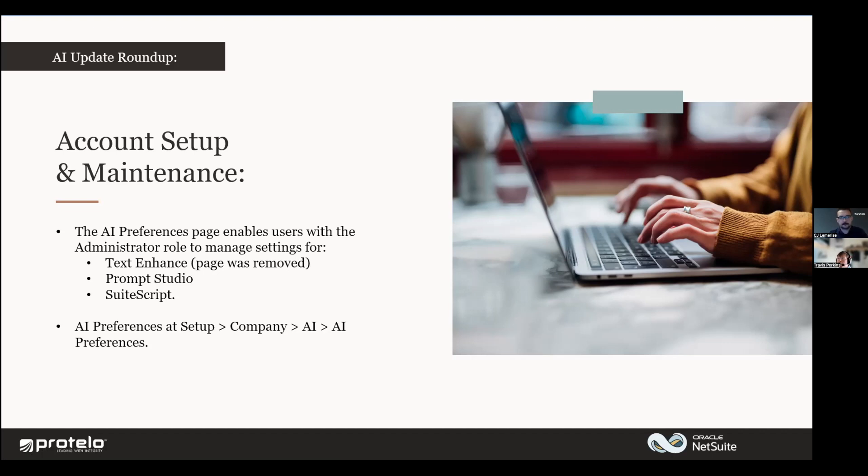NetSuite's attempting to answer your question without needing to sift through individual help pages. So you'll see that as you continue as they continue to enhance AI, you'll see it in NetSuite and in Suite Answers.